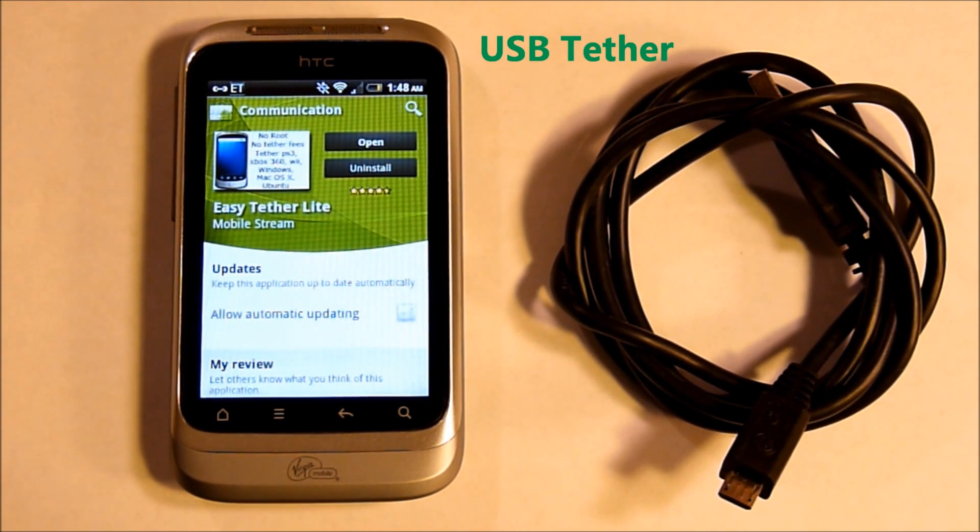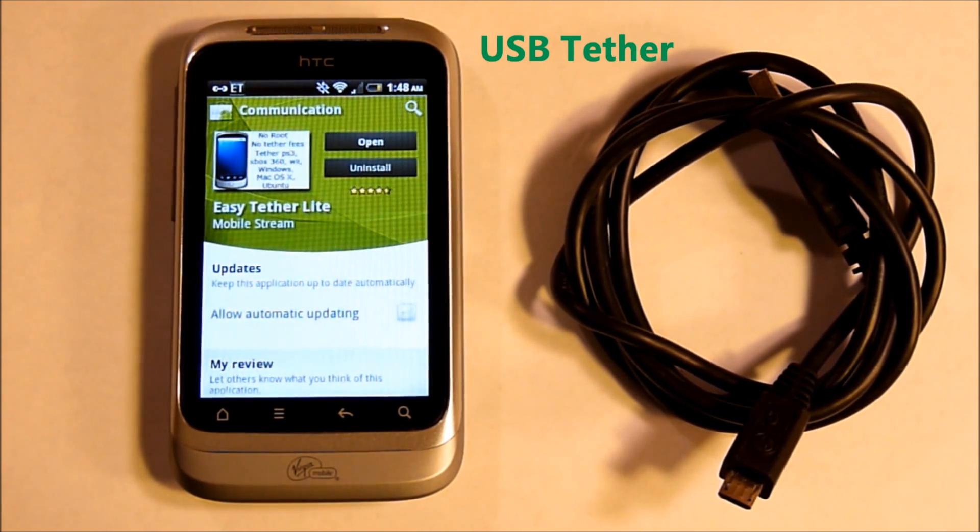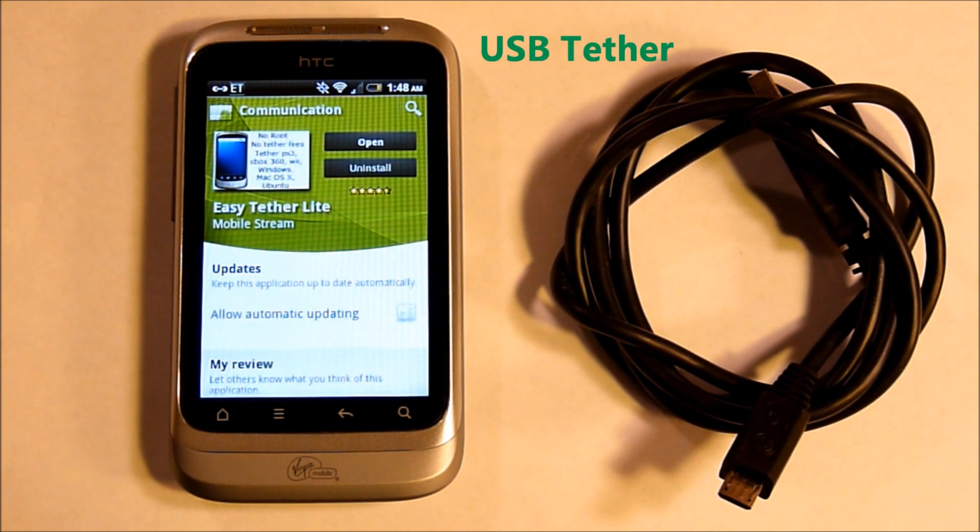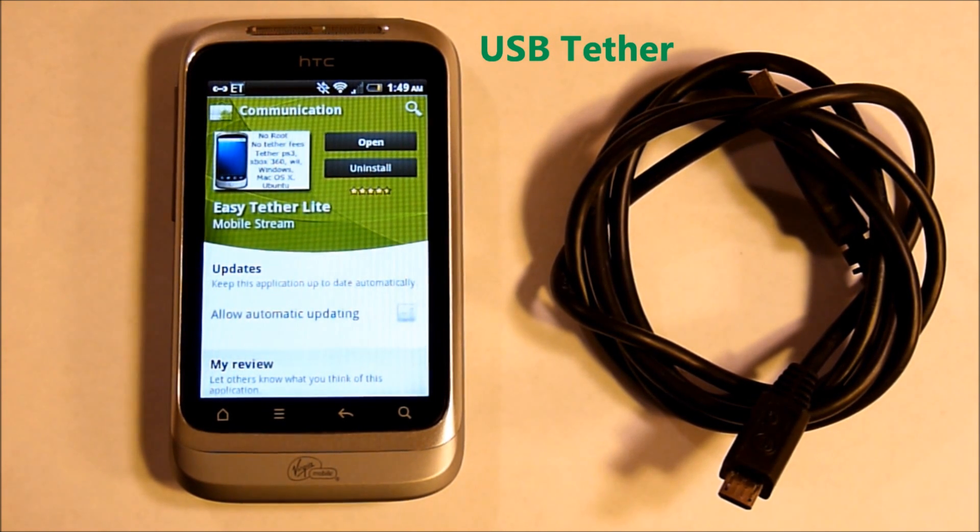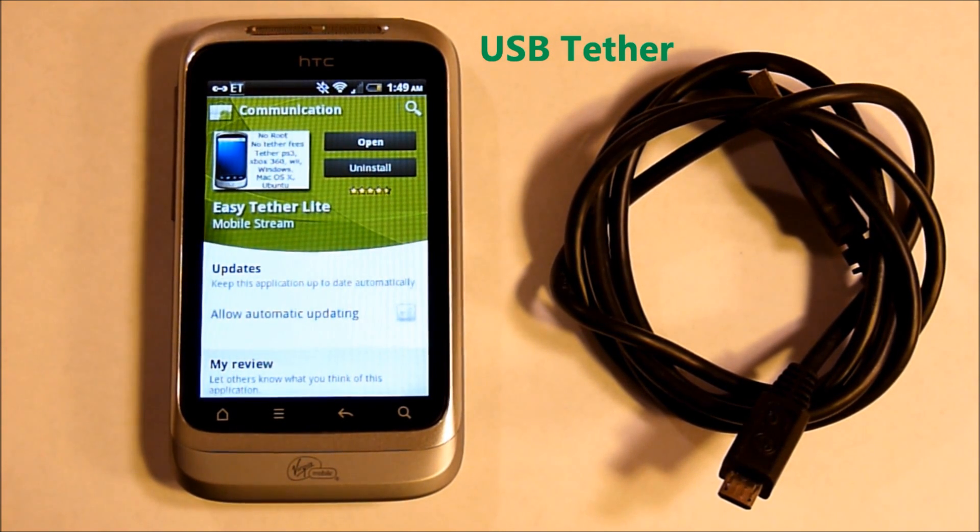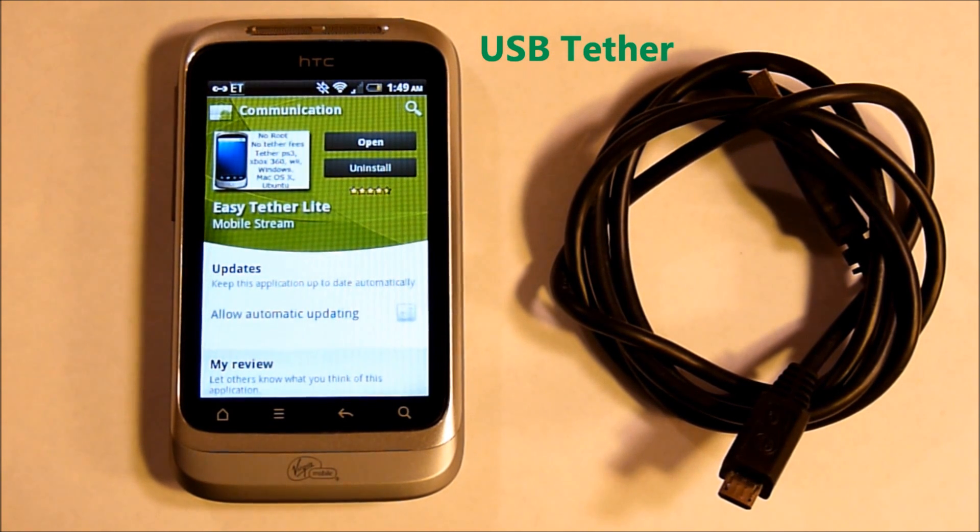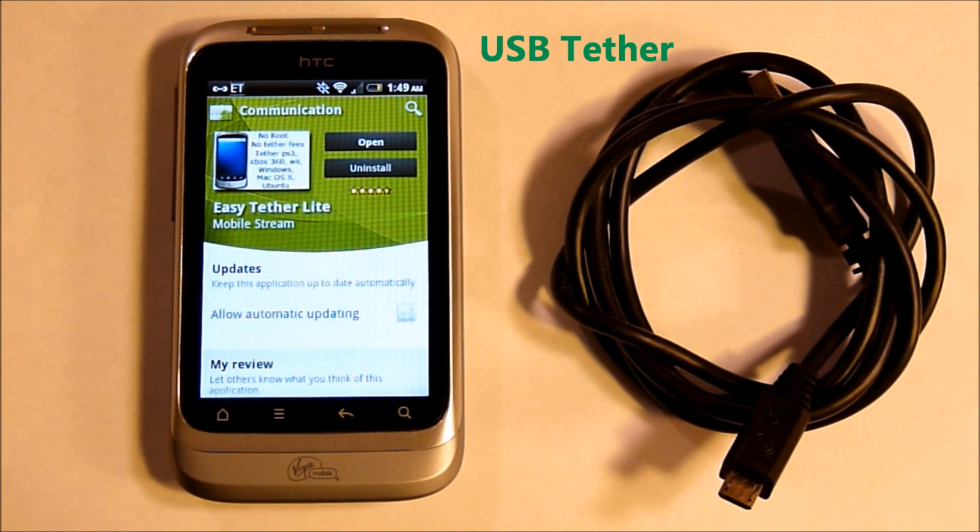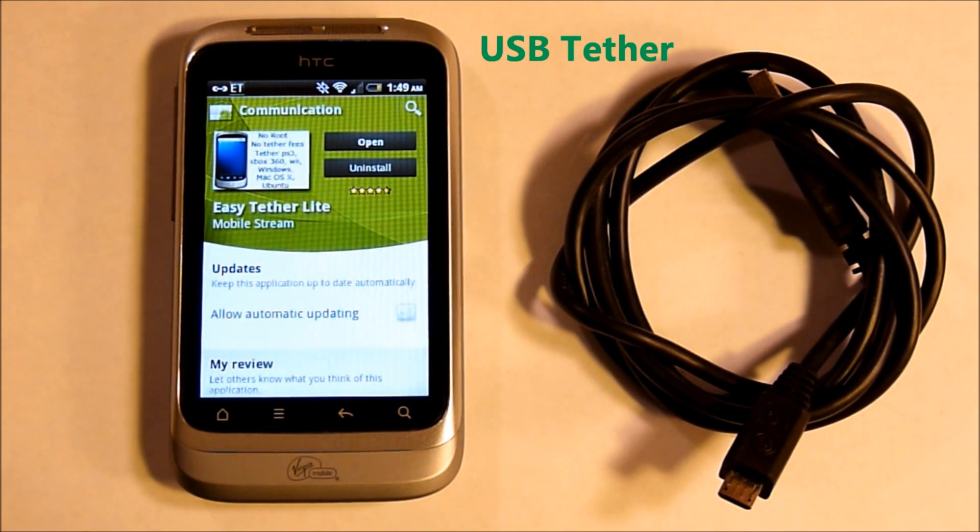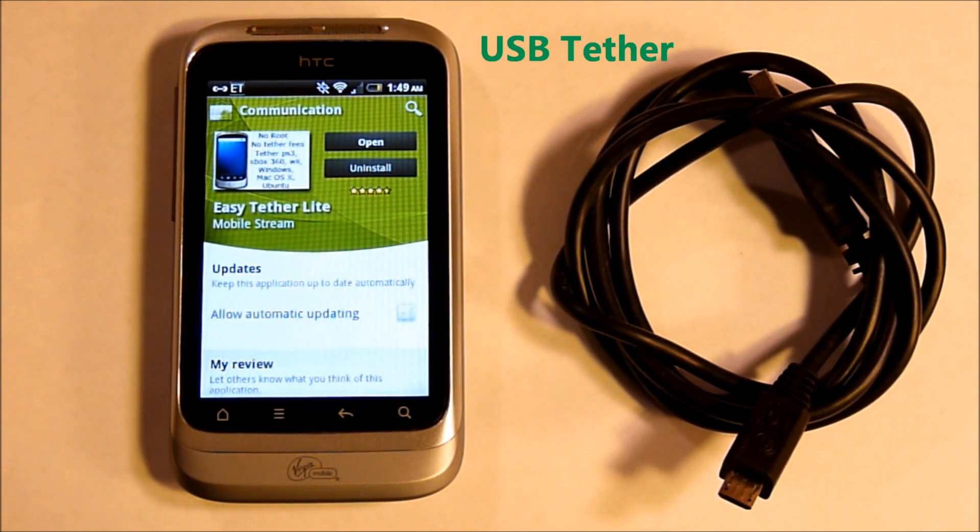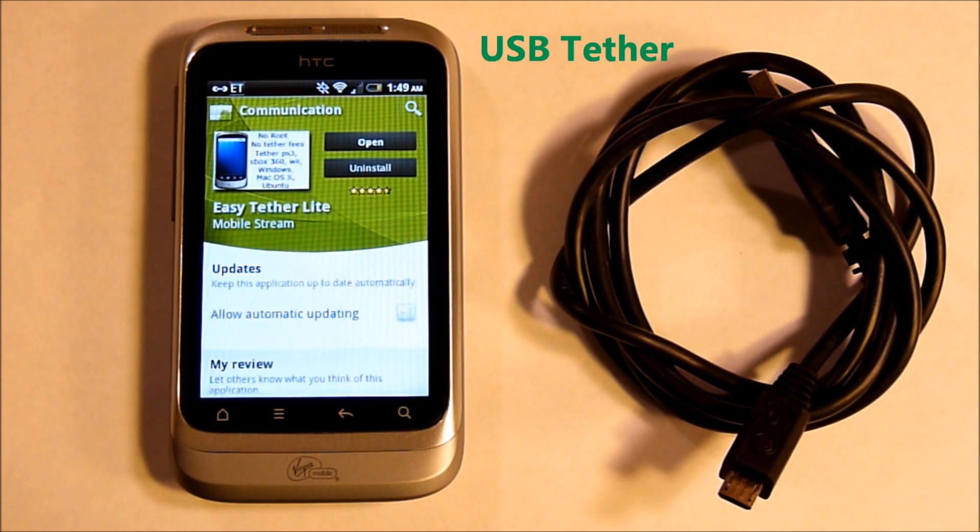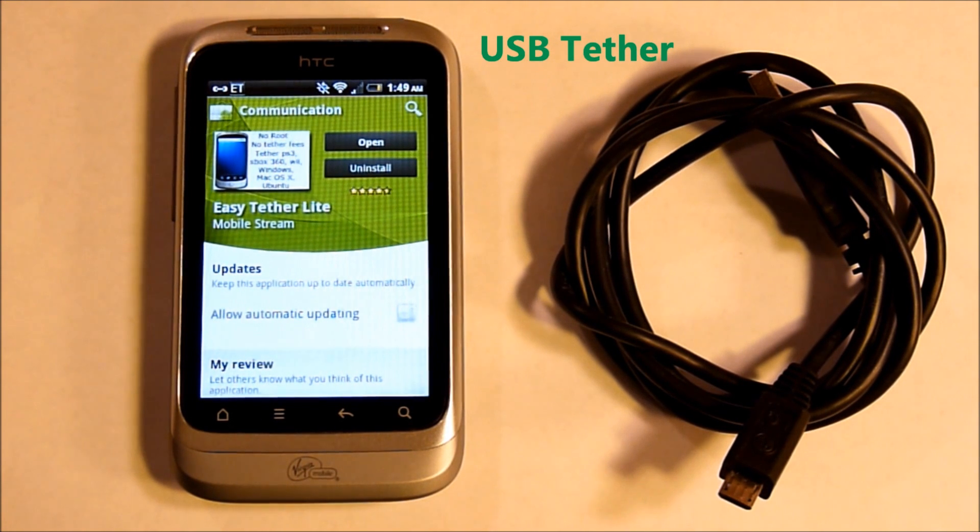Tethering turns your smartphone into an external modem by way of the USB cable, allowing for a single device to connect to the smartphone and access the Internet. It requires the device connecting to have drivers and an application to use the Internet.